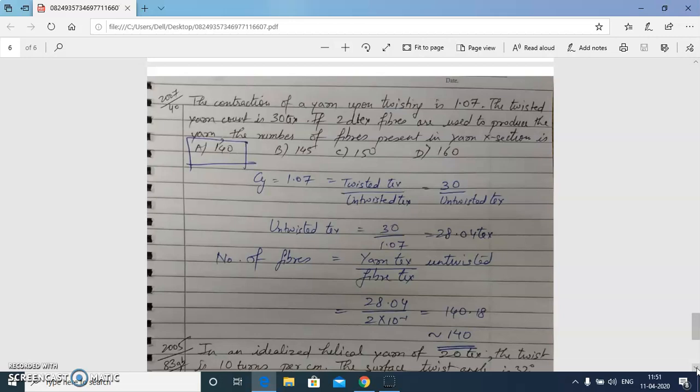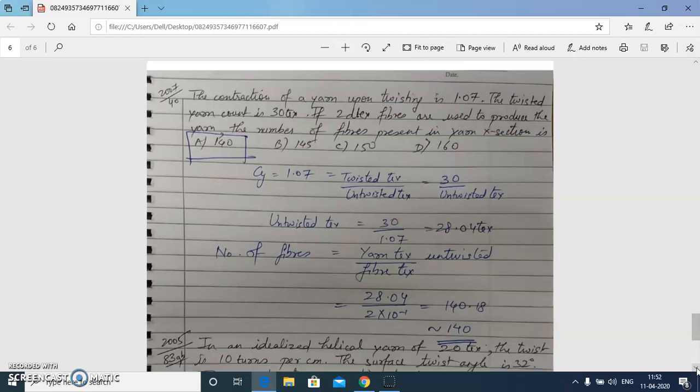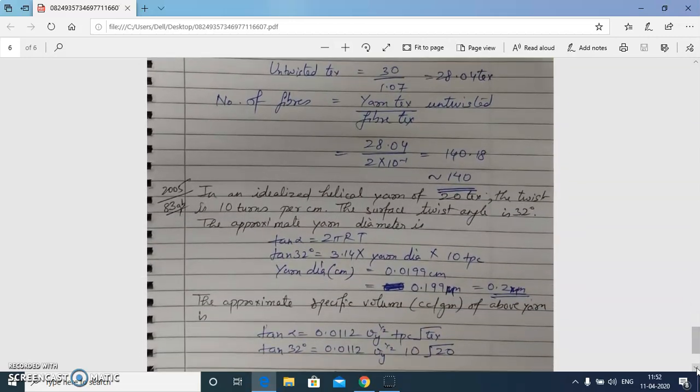In the final question, twist contraction of the yarn upon twisting is given as 1.07, twisted yarn count is 30 tex, and fiber linear density is 2 dtex. We need to calculate the number of fibers in the yarn cross section. First, calculate the untwisted yarn linear density: 30 / 1.07 = 28.04 tex. Then divide by the fiber linear density to get approximately 14 fibers in the cross section.